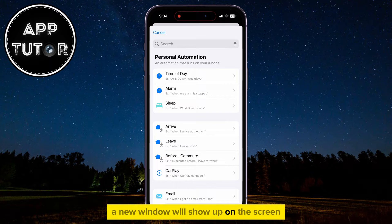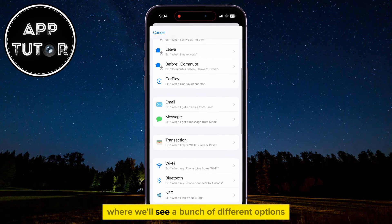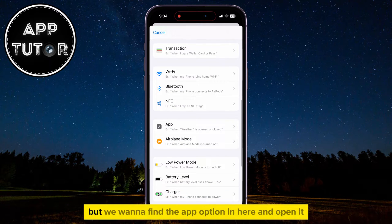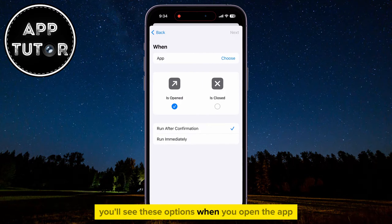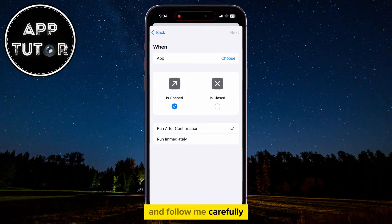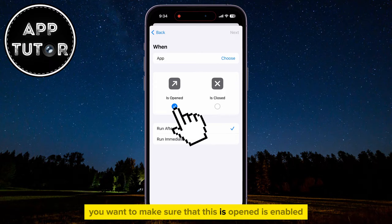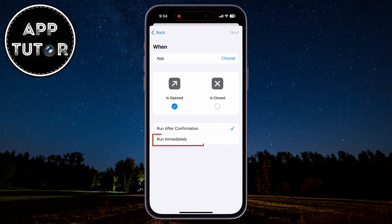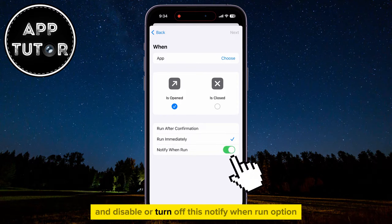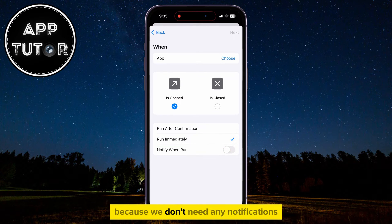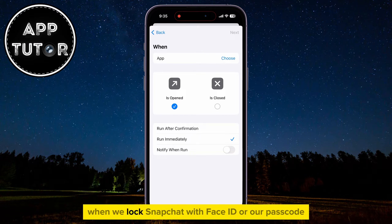A new window will show up on the screen where we'll see a bunch of different options, but we want to find the App option in here and open it. You'll see these options when you open the app — follow me carefully. You want to make sure that "Is Opened" is enabled, then "Run Immediately," and disable or turn off the "Notify When Run" option because we don't need any notifications when we lock Snapchat with Face ID or our passcode.